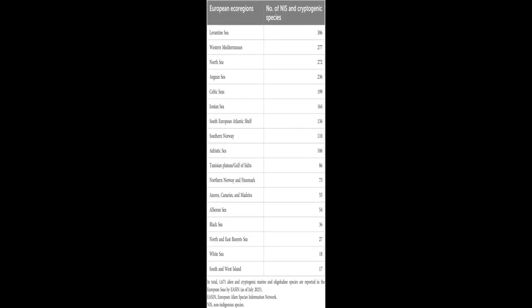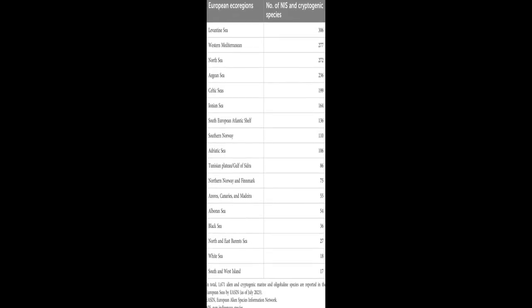Biological invasions resulting from human activities have substantial impacts on ecosystems worldwide, particularly in Europe where marine invasive alien species, IAS, pose a significant threat to biodiversity.